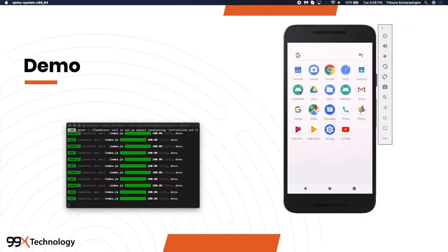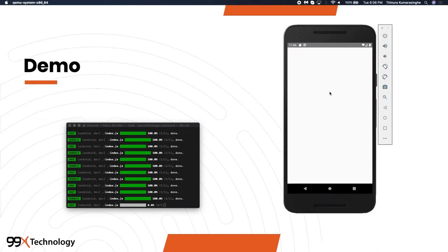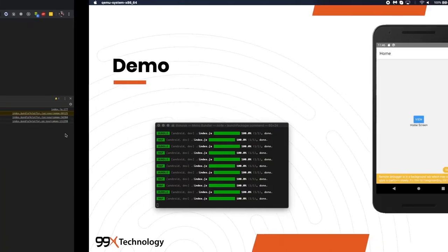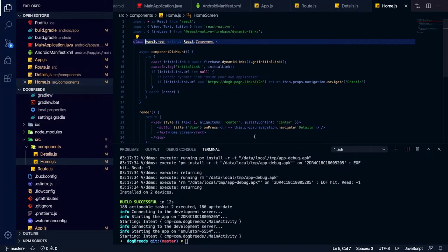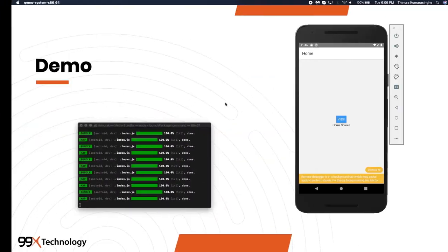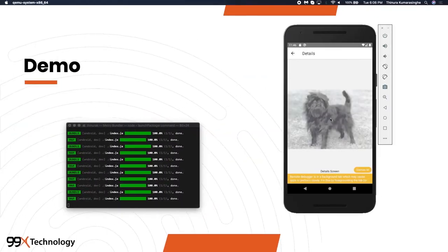This is the application. When you open it normally, it will show null in the console log because we are not coming through the link — it will just show the home screen, and only then can you go to the detail screen.